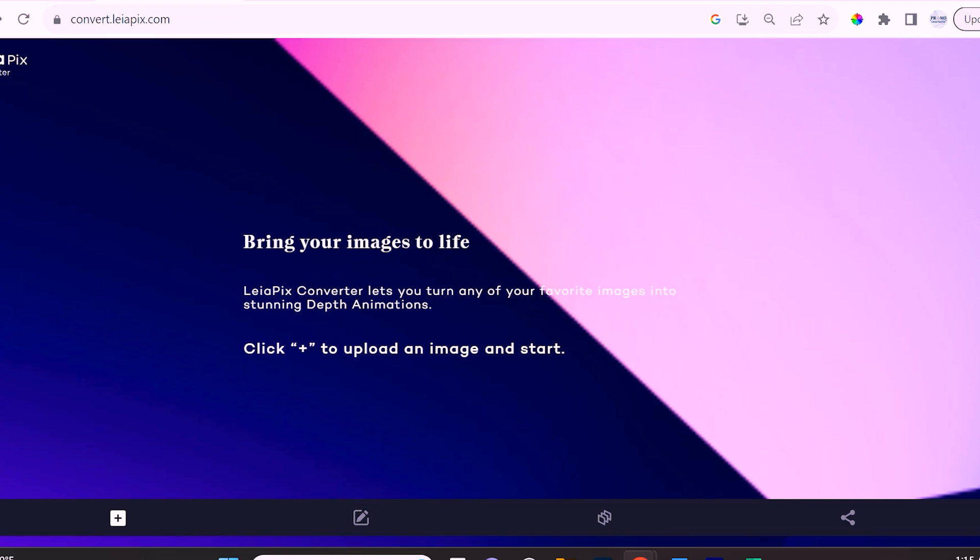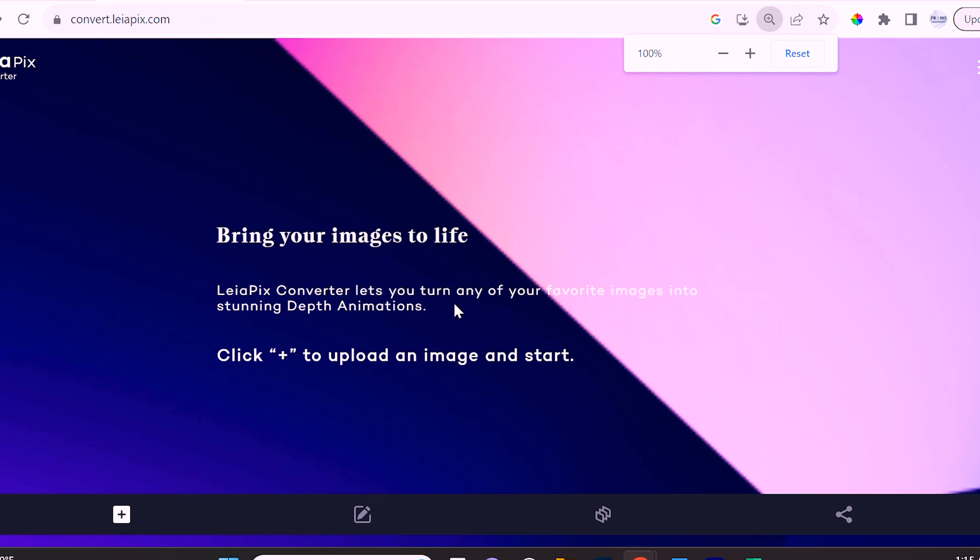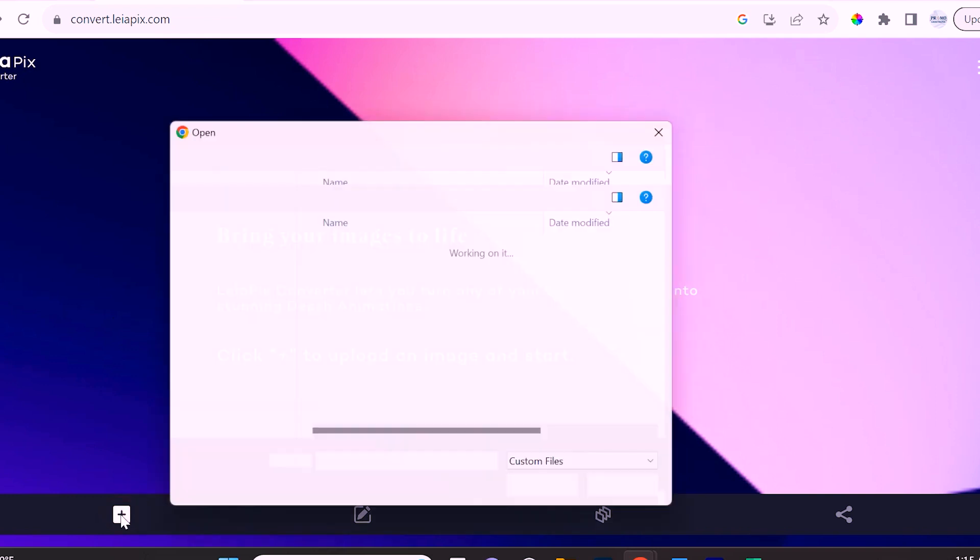One important thing I want to point out is if you're not seeing the same thing I am on my screen, zoom out or zoom in during different parts of the video. I noticed that it's very UX responsive depending on whether you're zoomed in or zoomed out. Once you're logged into Leia Pix all you're going to do is click this plus icon to upload an image and then we can start creating.